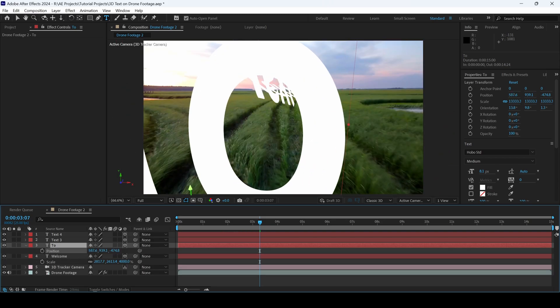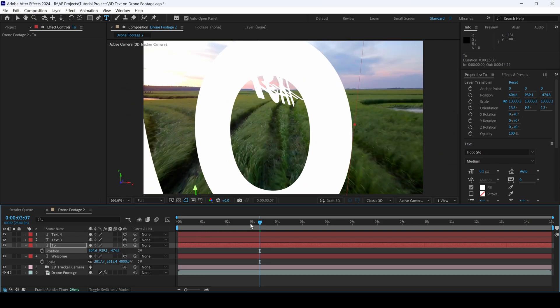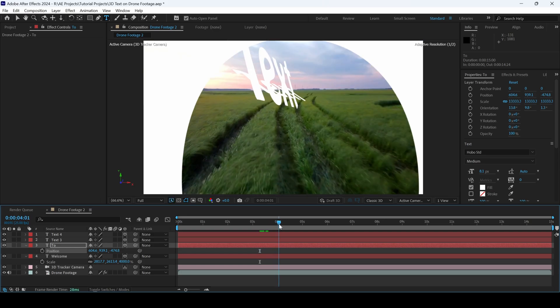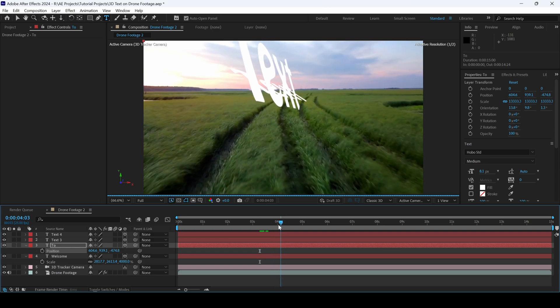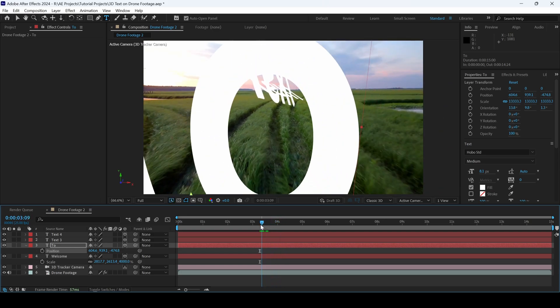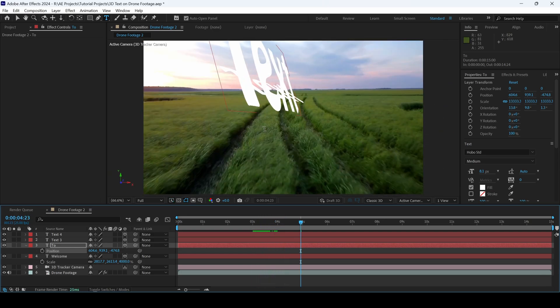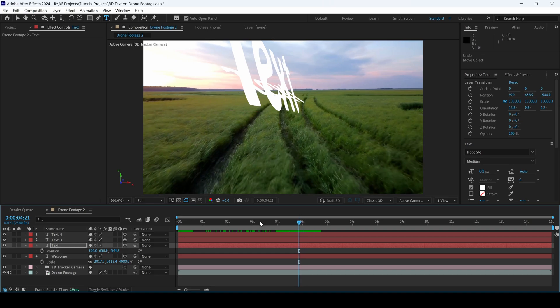I'll move this towards the left. And if I move forward, you can see that the camera is moving inside this O. And you can create multiple text layers with the help of tracking markers.